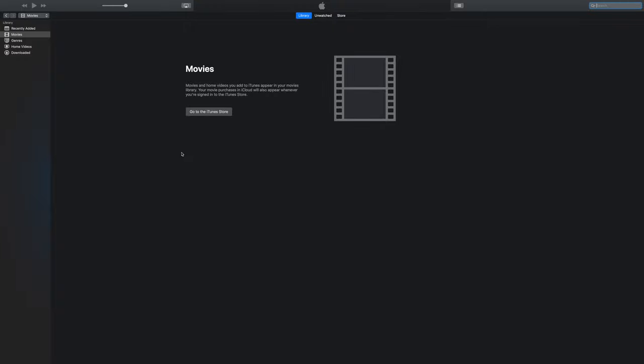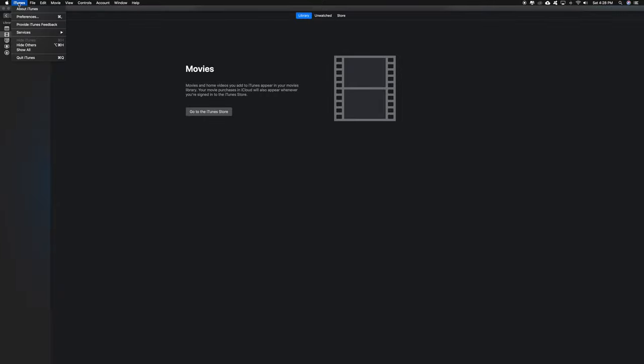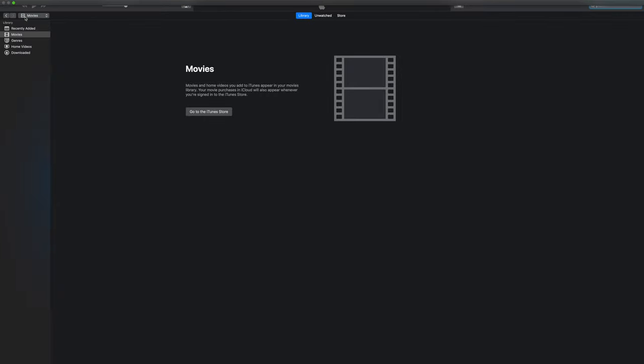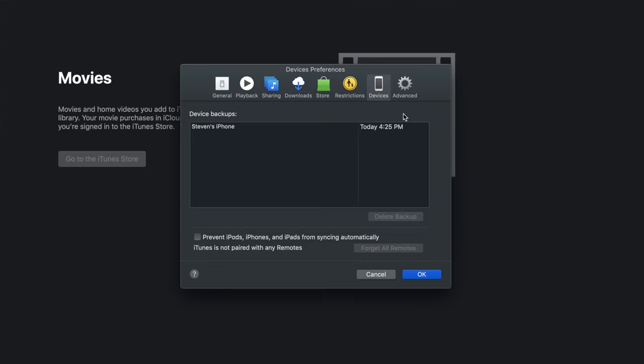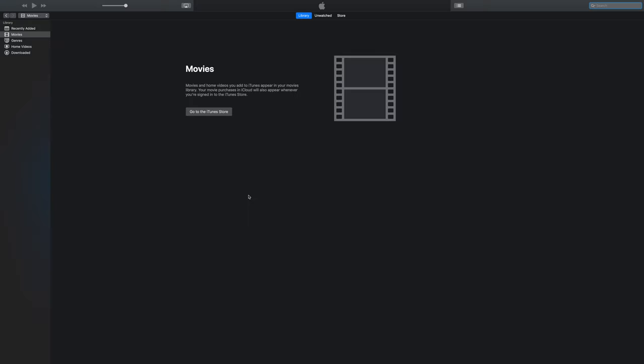Once your phone is done backing up, you can check to make sure it's in your computer. Go to the top and press iTunes, then press Preferences, and then under Devices, you can see your last backup right there. Now the backup is complete.